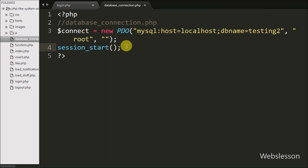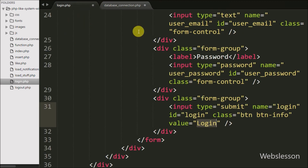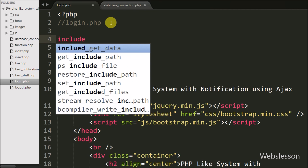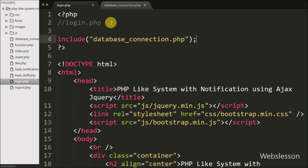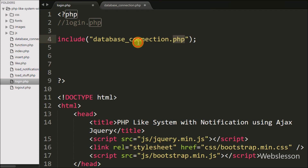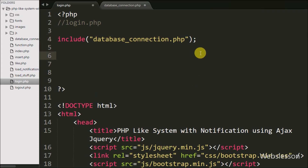The session_start() function will start a session on this page. Now we go to login.php and here we write an include statement with the filename database_connection.php. By using this include statement we include the database connection into this login page, so whatever code we have written in database_connection.php, we can access here. Then after, we write the $message variable equal to a blank value — in this we will store validation messages to display on the web page.